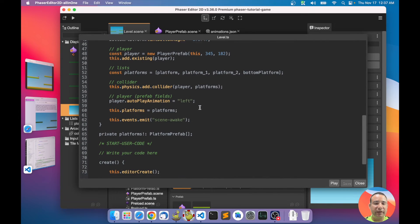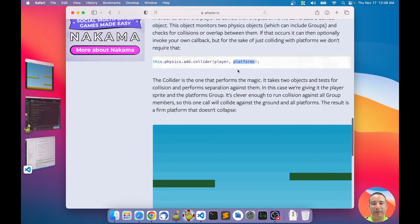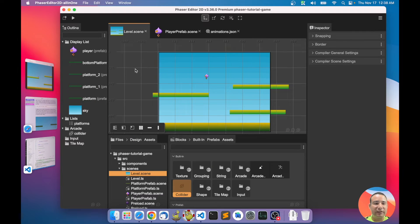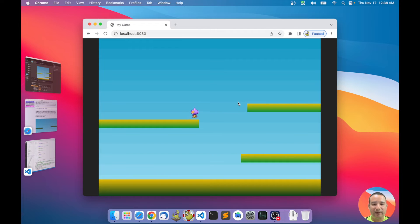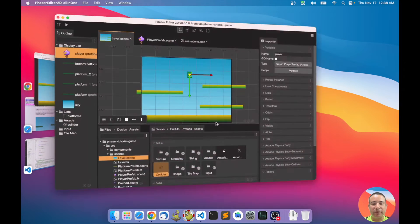Now we have the collider — let me save and look at the code. It created the physics add collider, so we have our collider here, just like in the Phaser tutorial — it's the same but generated by the editor. You can create the collider just by dragging it. Let's check what happened: the player is now colliding with the platforms and it is bouncing off them.